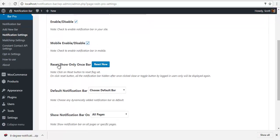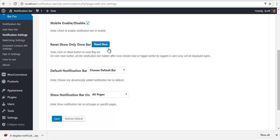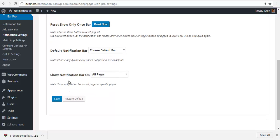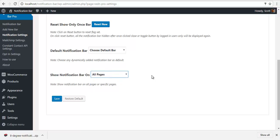We have a research show only once bar which we are going to talk about later. We have a default notification bar, so among the various notification bars you can choose one as the default. Similarly we have show notification bar on, so you can select all pages, one page, or any specific pages. I'm just going to quickly save all the settings.